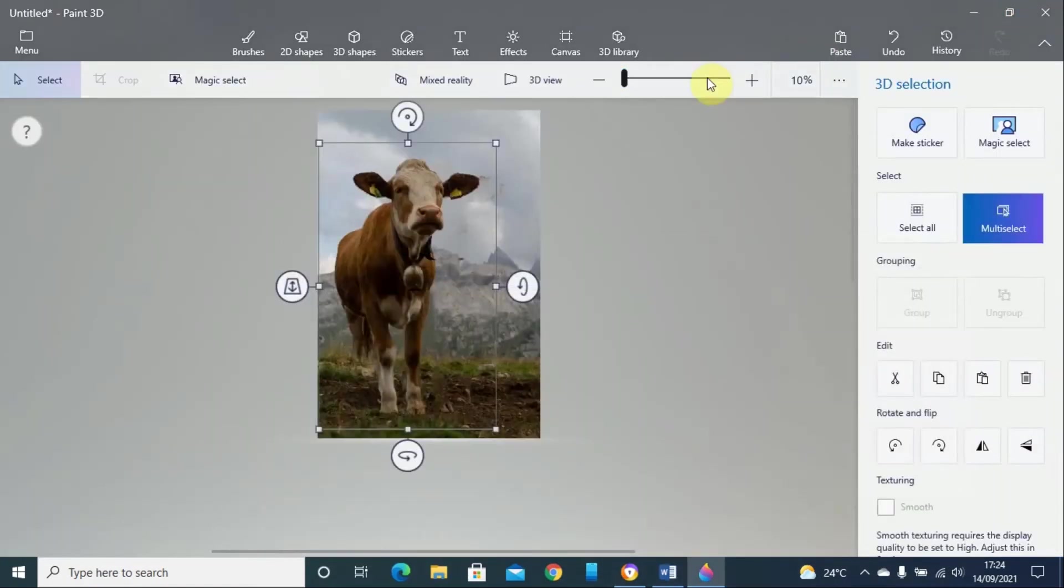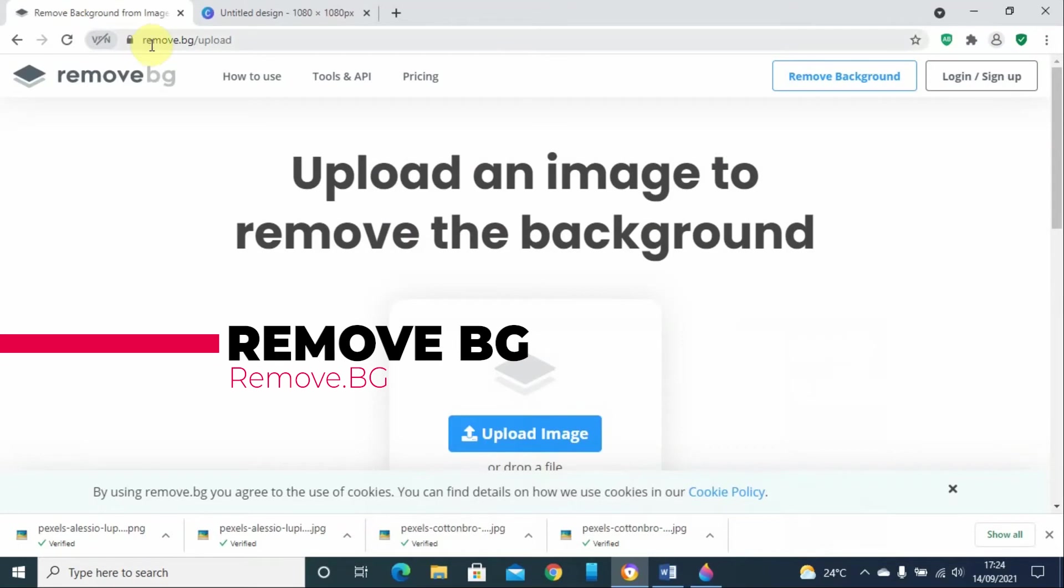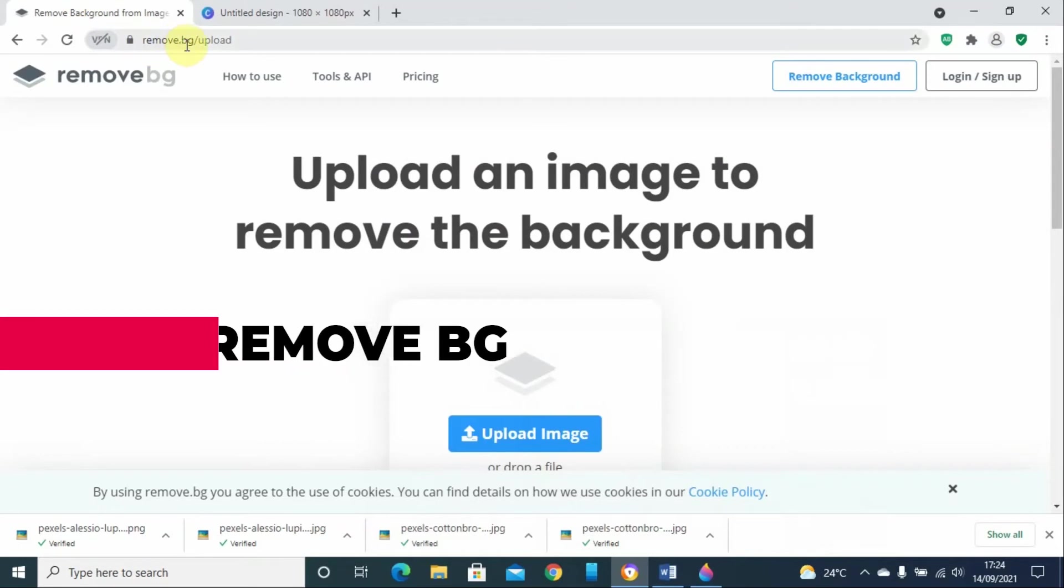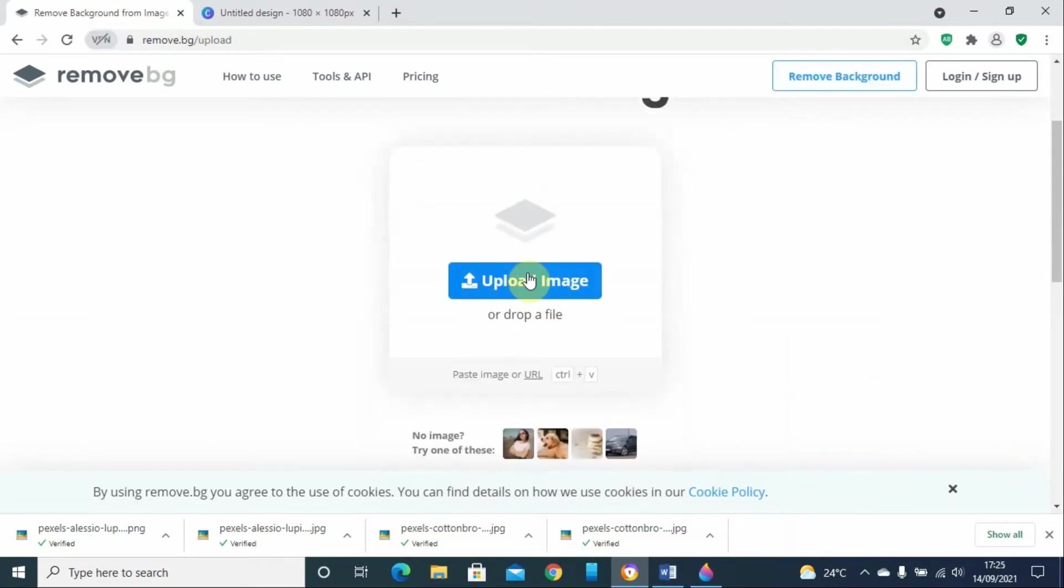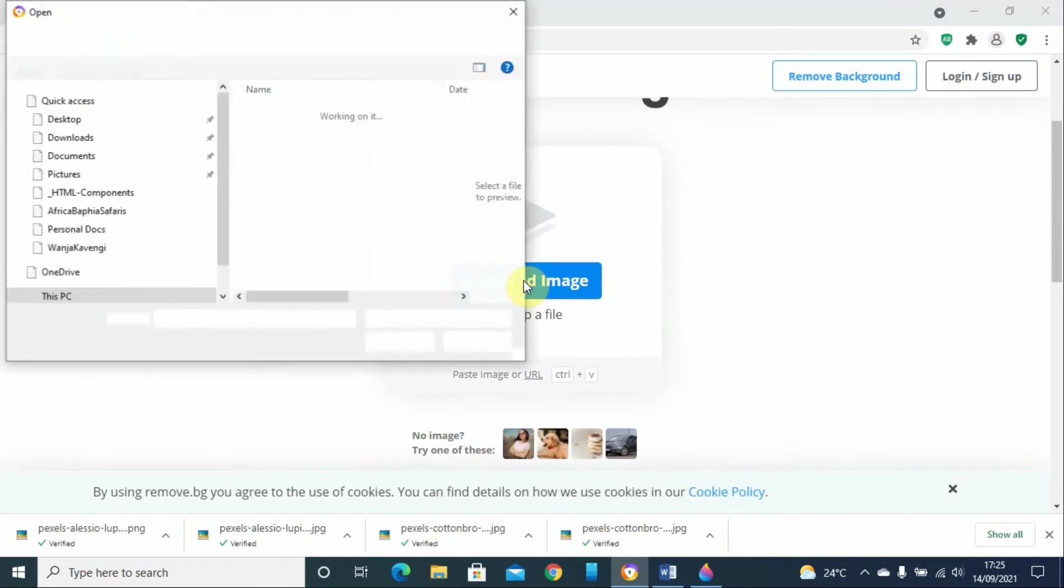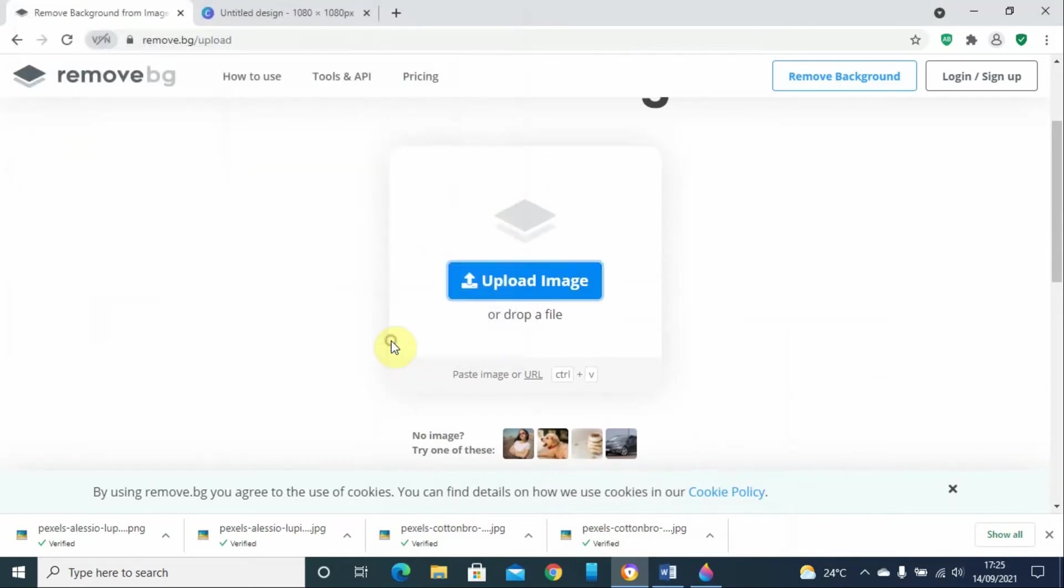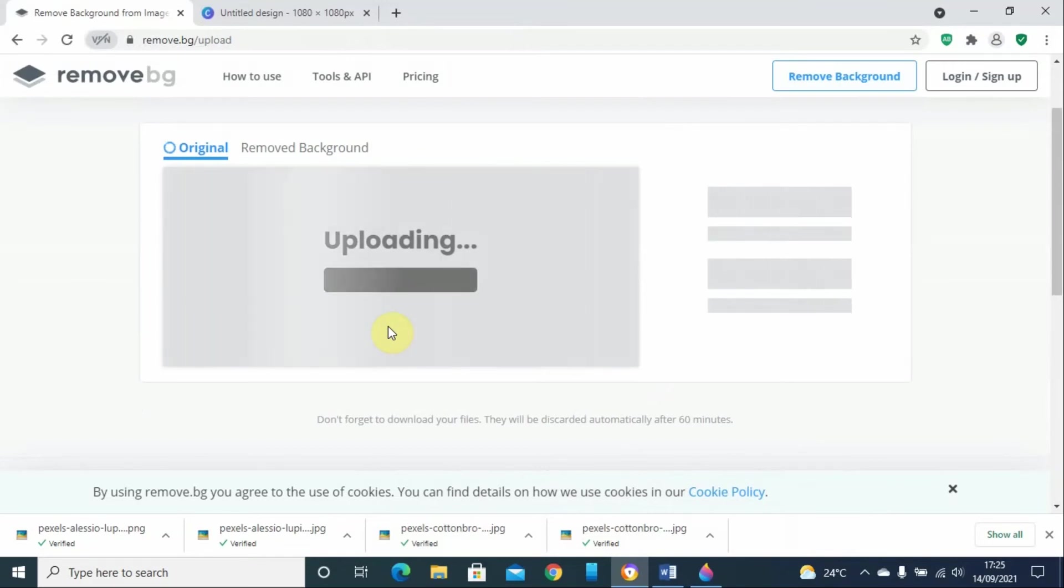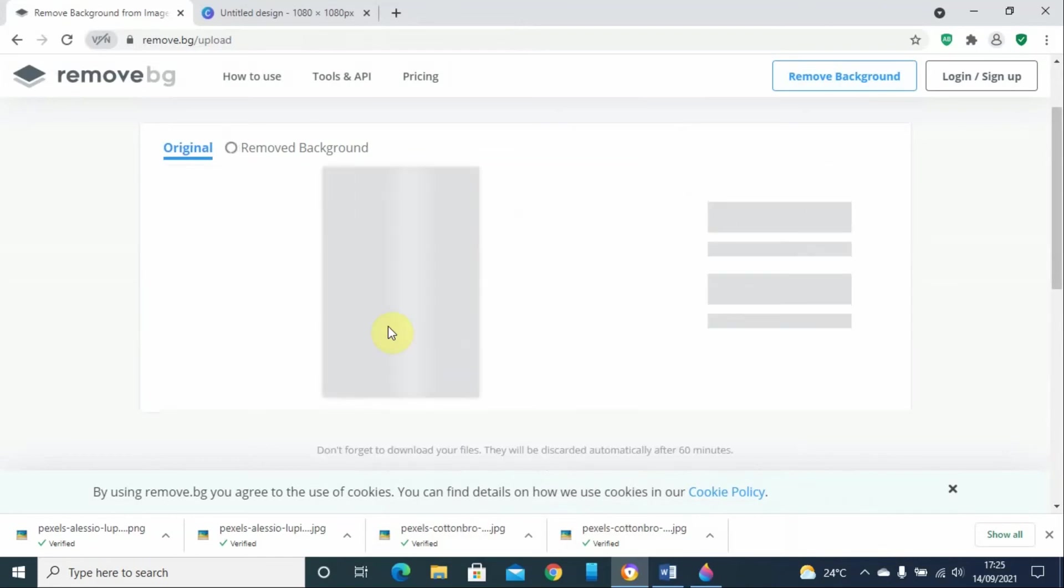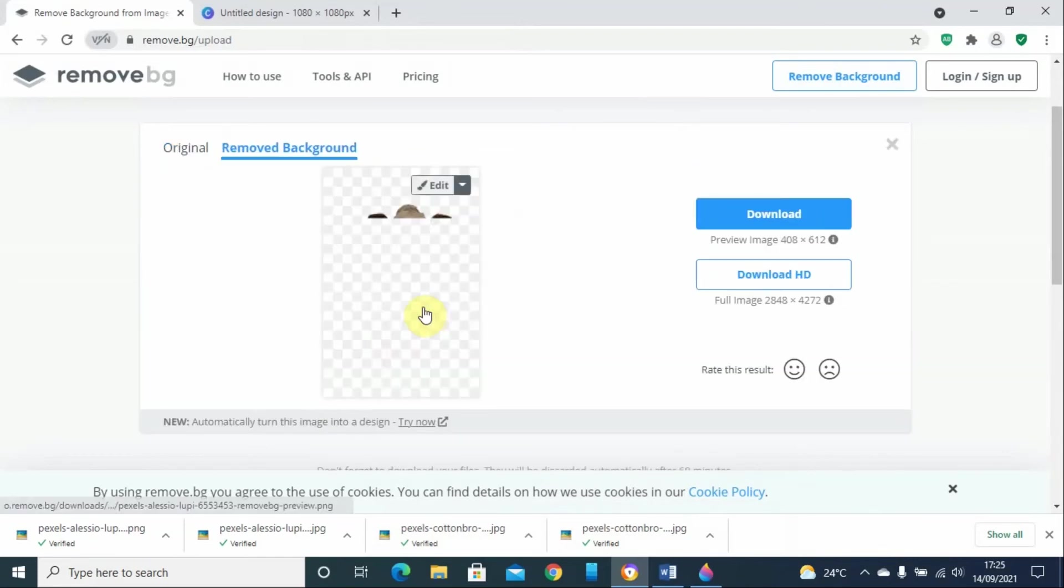I have another tool that you can utilize. This is an online tool called remove.bg. You just go and click on upload image, then you select the image you want to remove background from. This one will use AI, artificial intelligence, and it will automatically remove the background from that image.